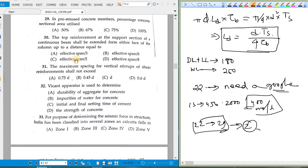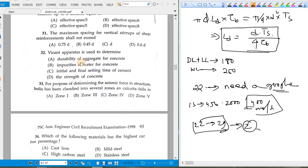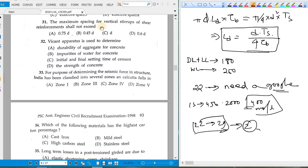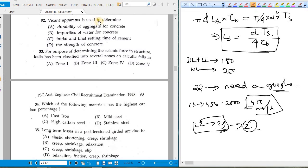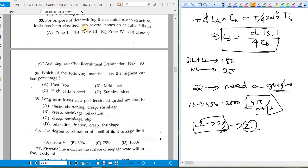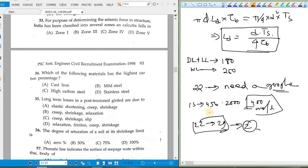The top reinforcement at the support section of a continuous beam shall be extended L/3 (span/3) from either face of the column. The maximum spacing for vertical stirrups is 0.75d. A Vicat apparatus is used to determine the initial and final setting time of cement. For seismic force classification, Calcutta falls in Zone 3, and the basic wind speed for Calcutta is 50 m/s.